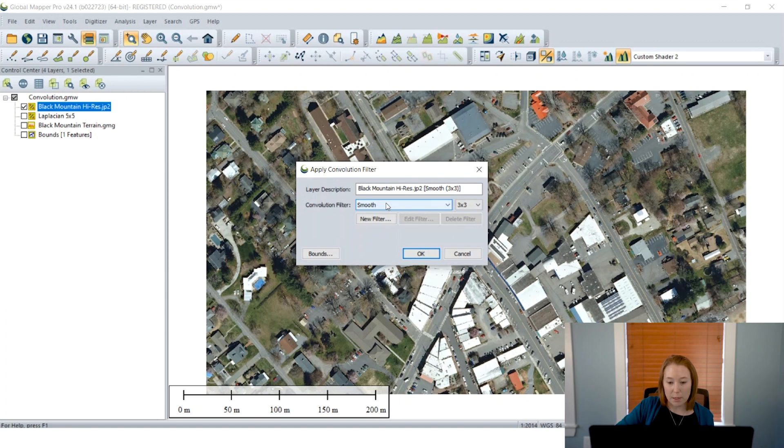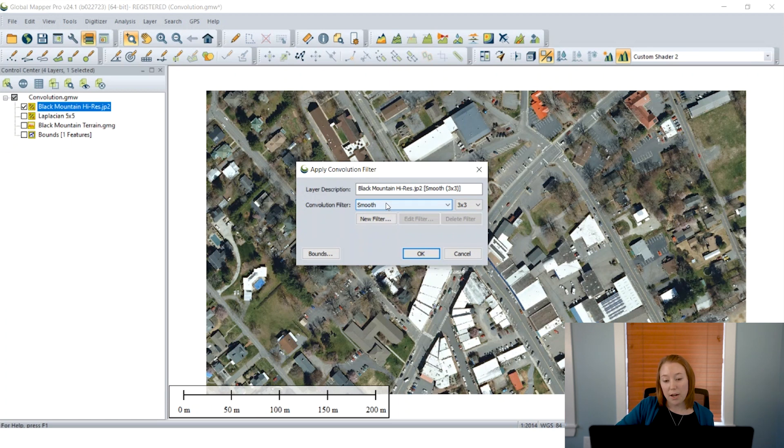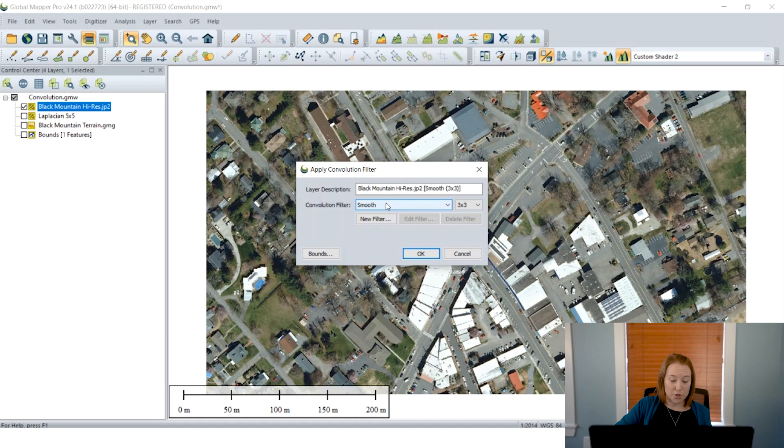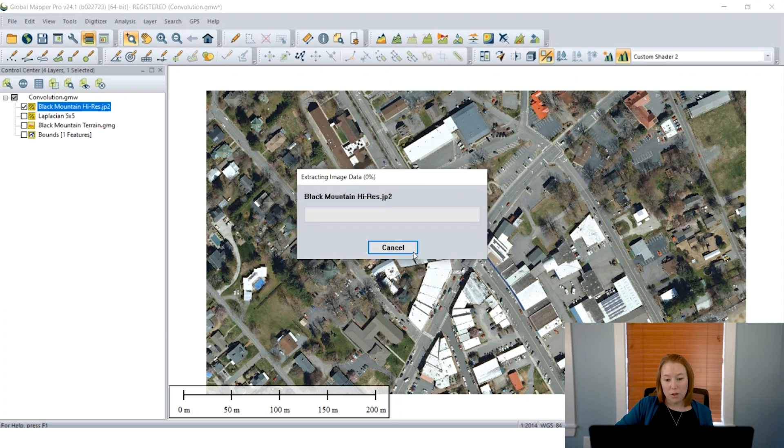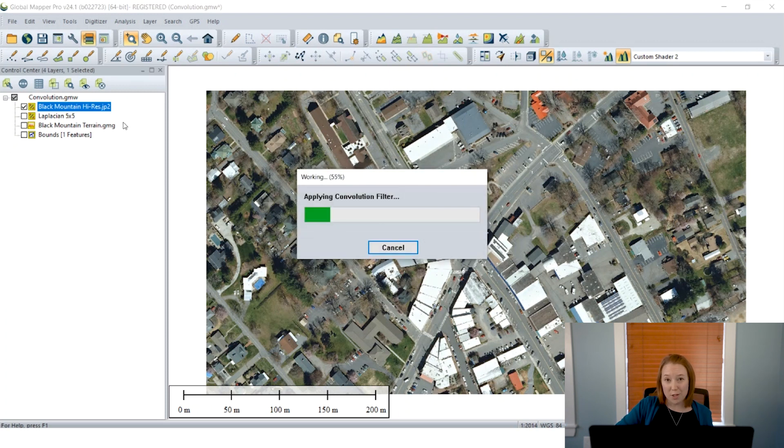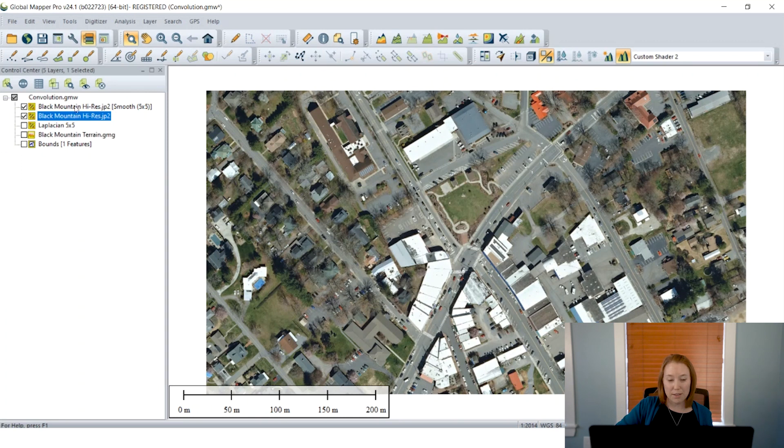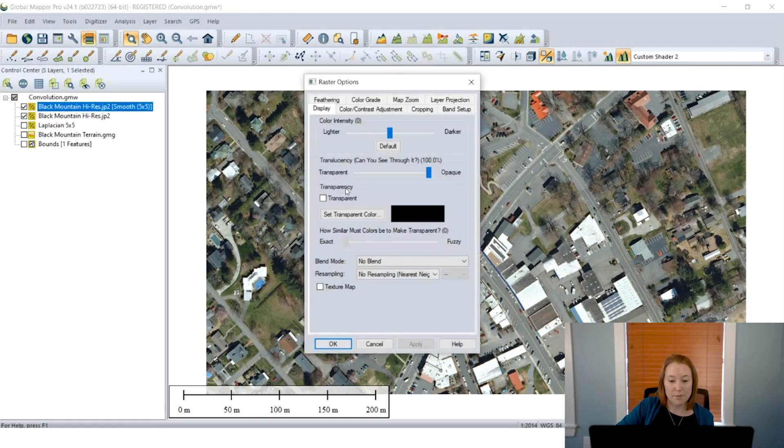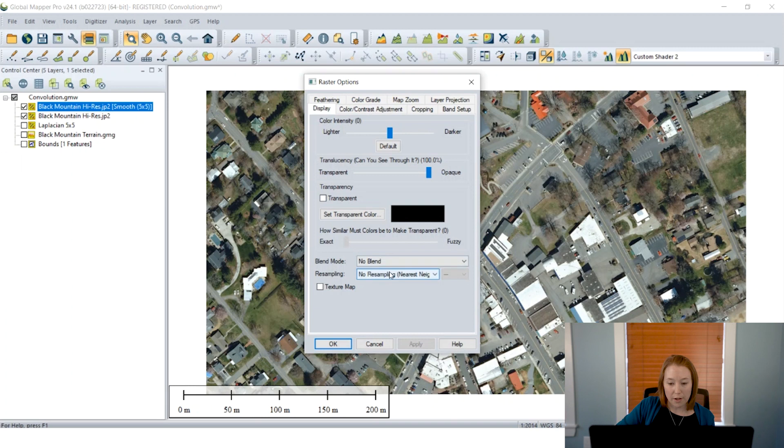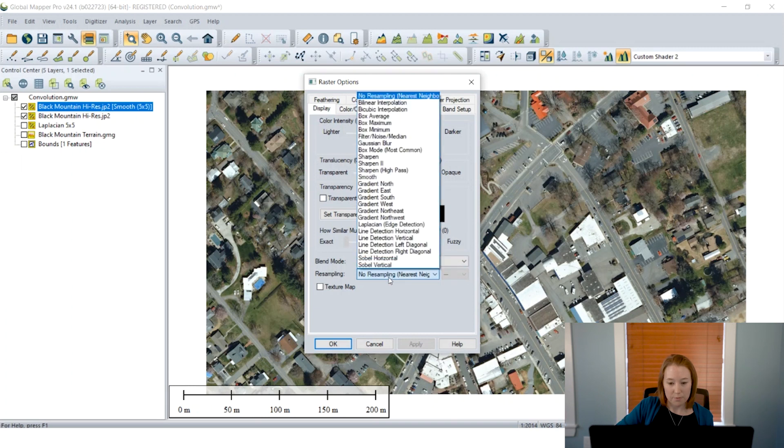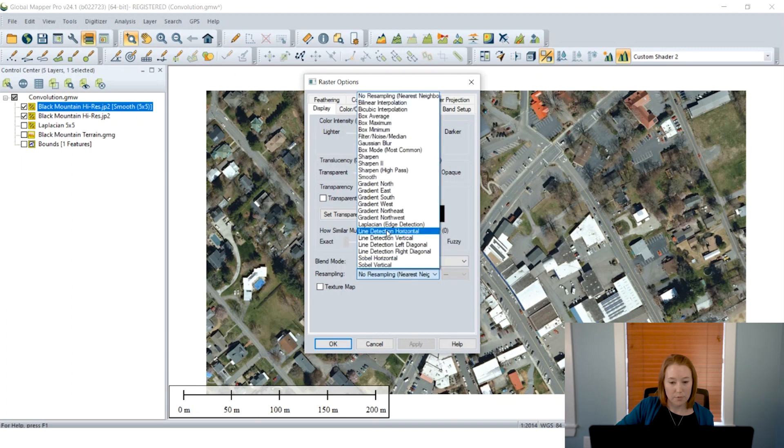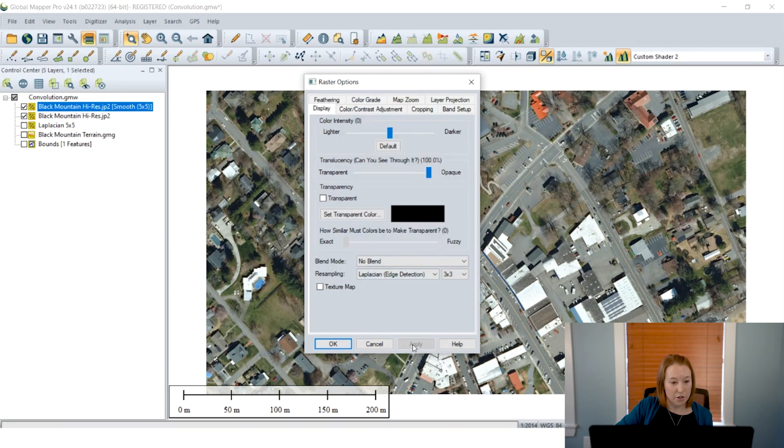So for example, I'm going to choose a smoothing filter and then I'm going to apply an edge detection filter. So it's often the case that you may want to use smoothing or a noise removal or a blur to help remove the noise before you then apply one of the more feature enhancing filters. So I'm going to do a 5x5 smooth. And we'll notice the new layer is generated in the control center.